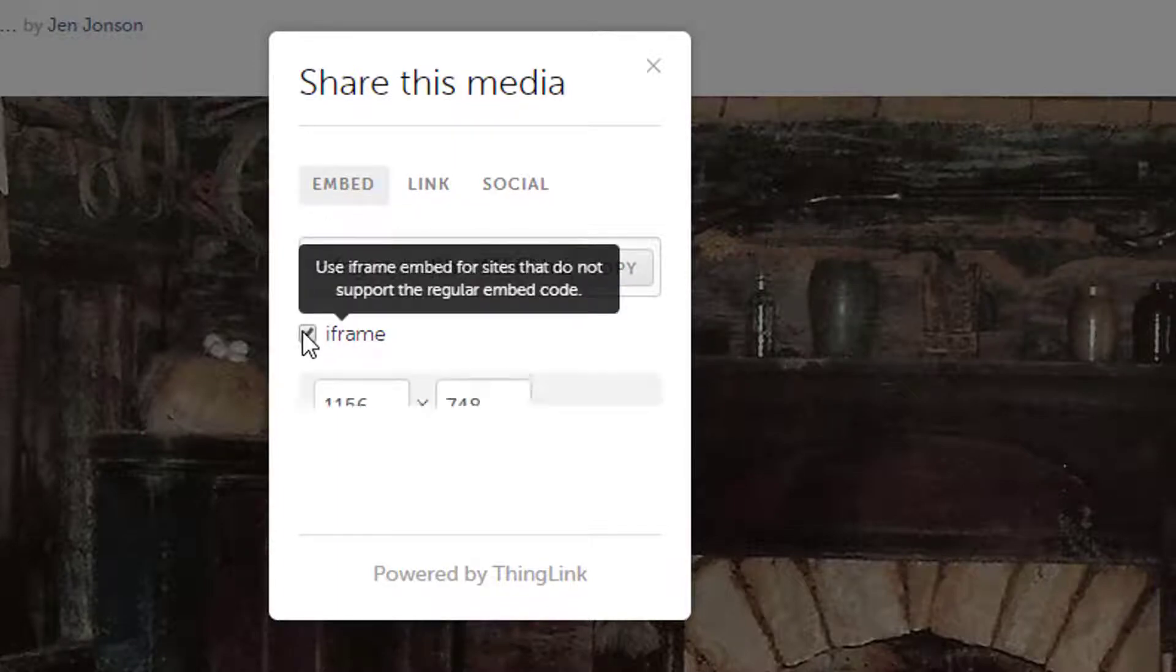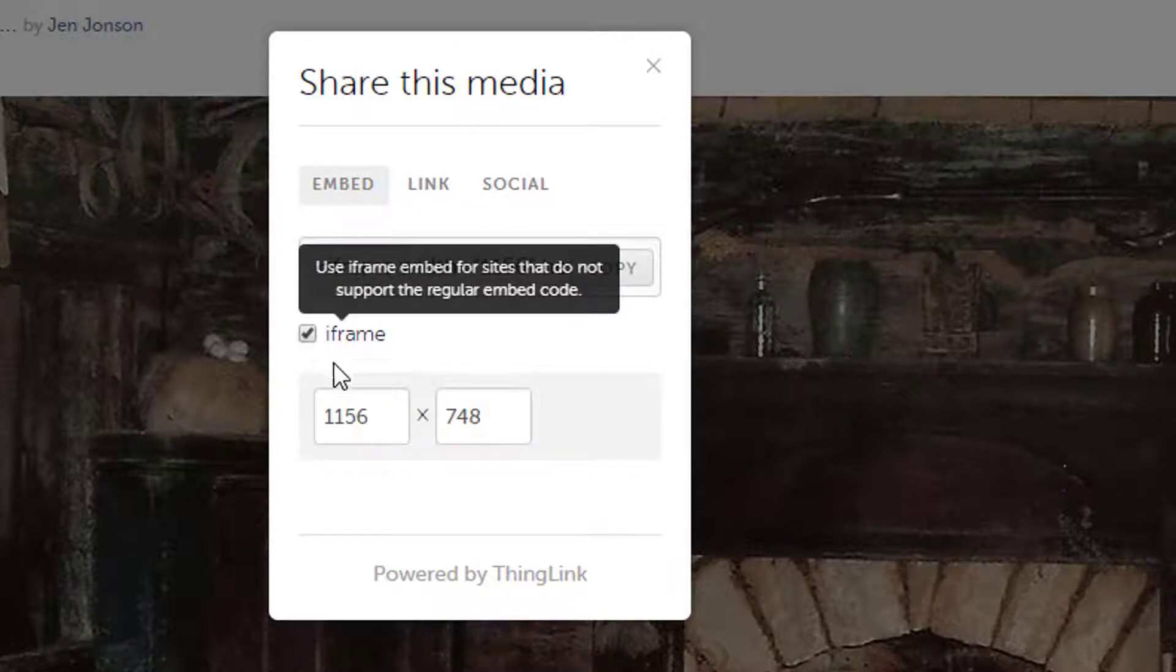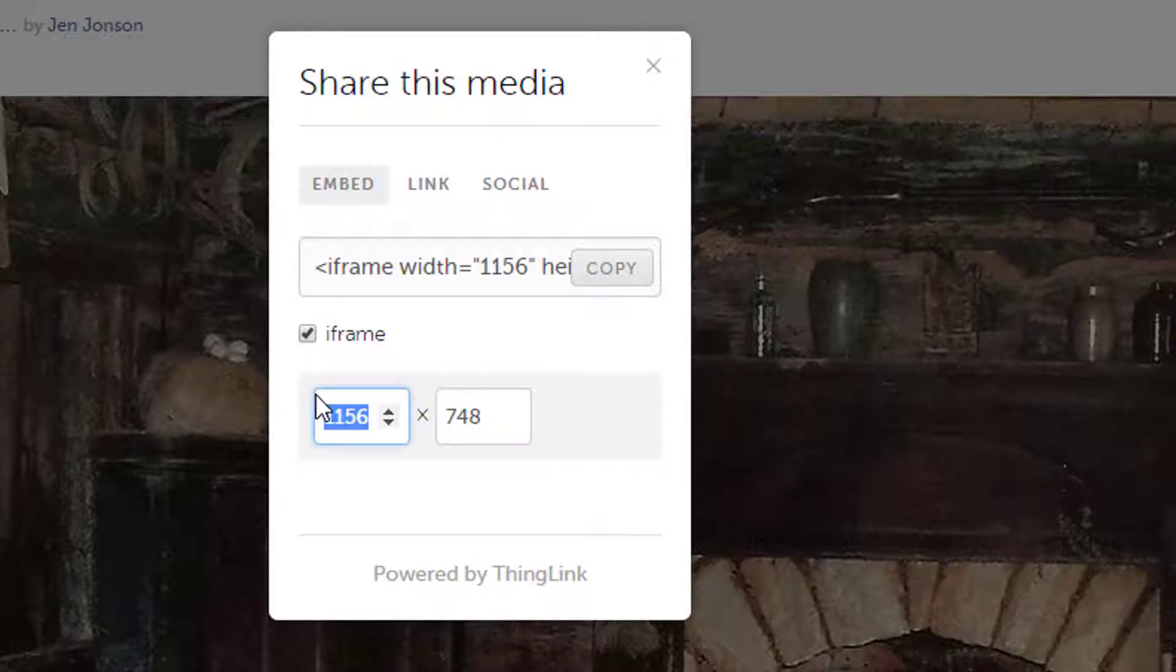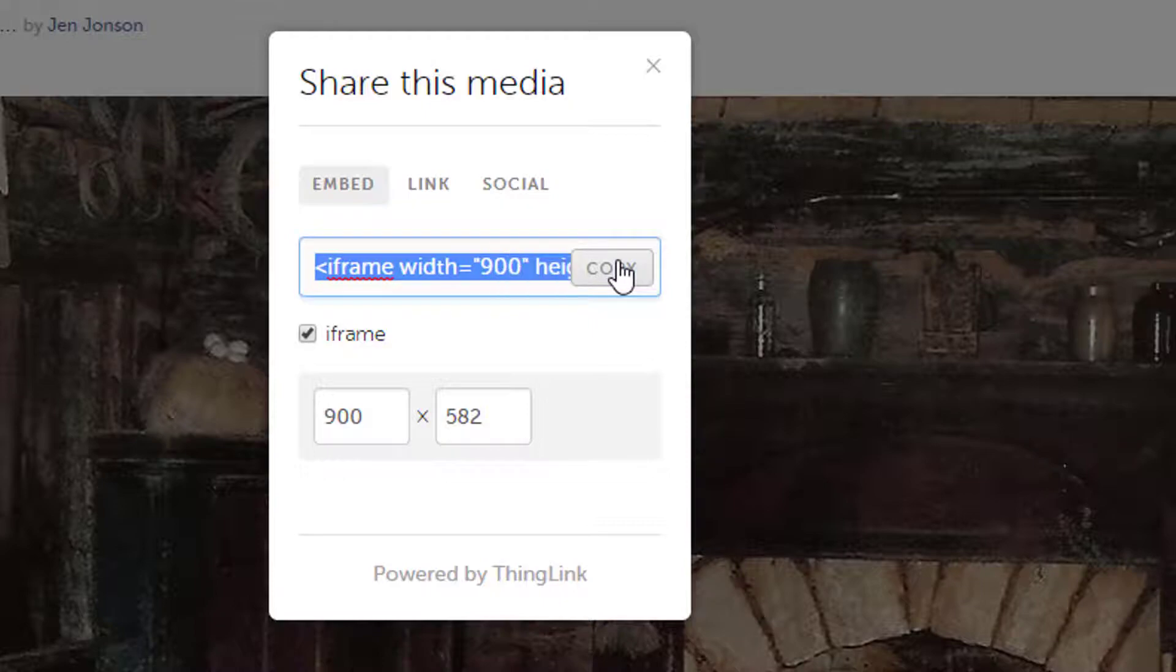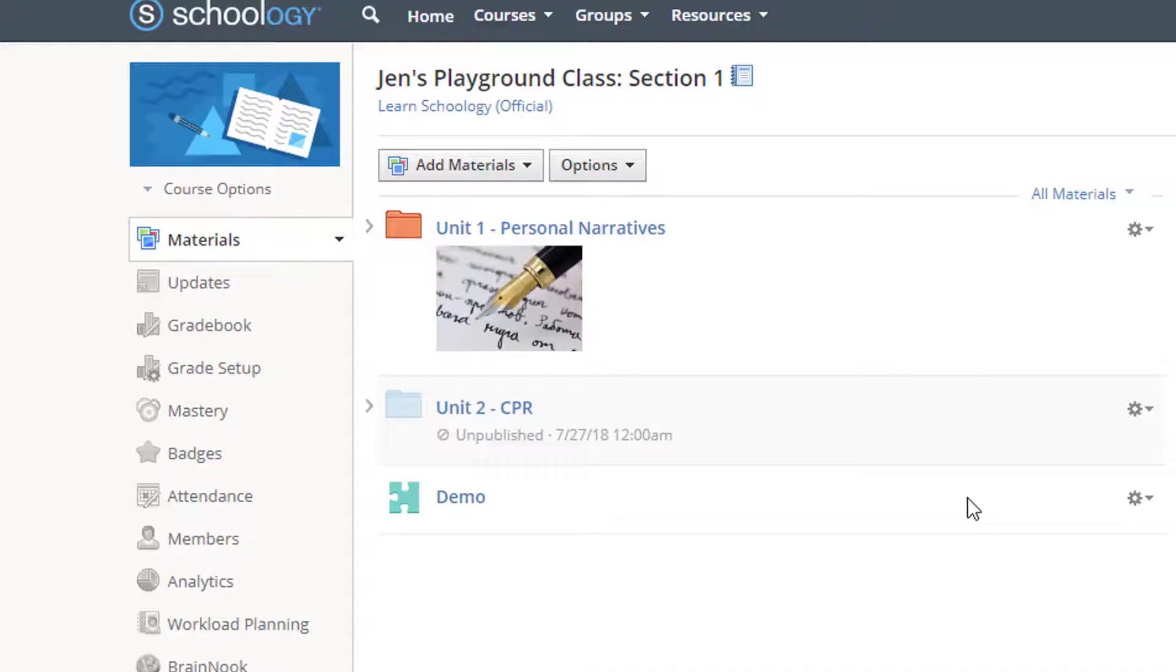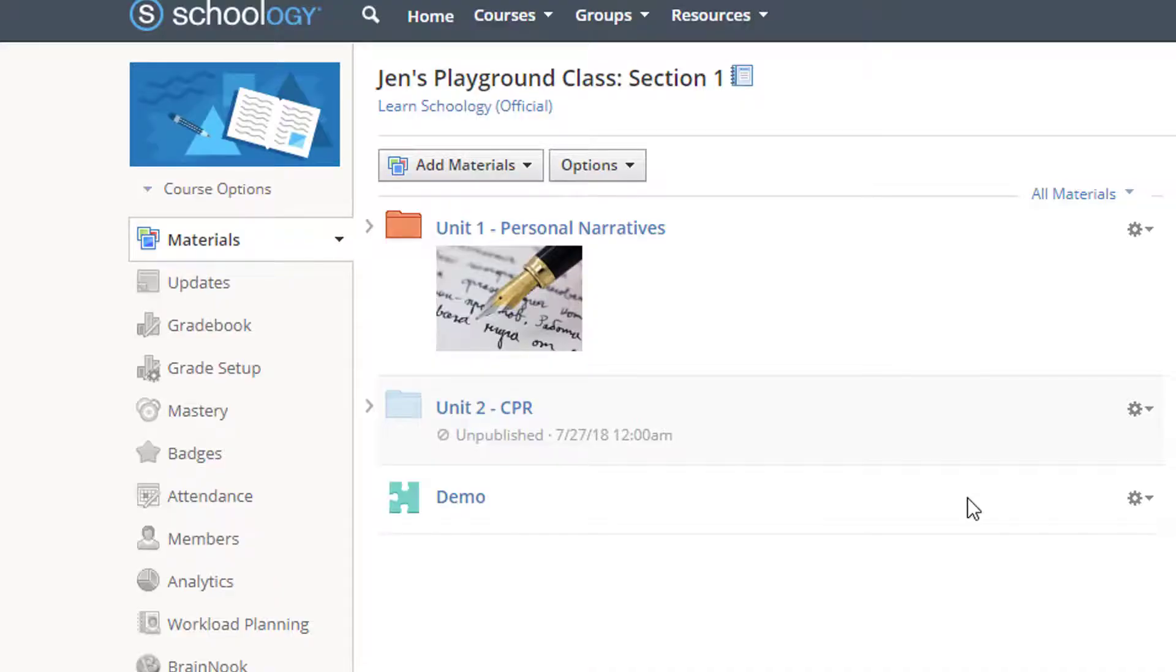So, from previous experience, I know that the iframe code works best in Schoology, so I'll check that box. And I'm going to reduce the size a bit since 900 seems to be a better fit for most screens. Click Copy to copy the provided embed code and head over to wherever you want to embed the item. In my case, that's Schoology.